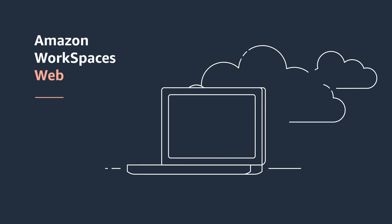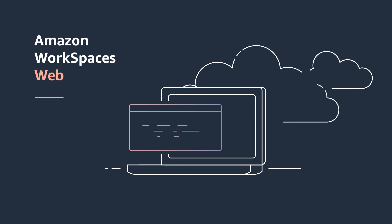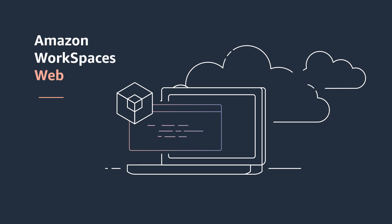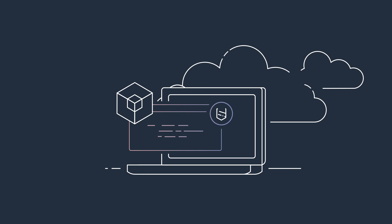Amazon WorkSpaces Web equips your users with isolated browser access for web-based workloads, making data security a cinch.